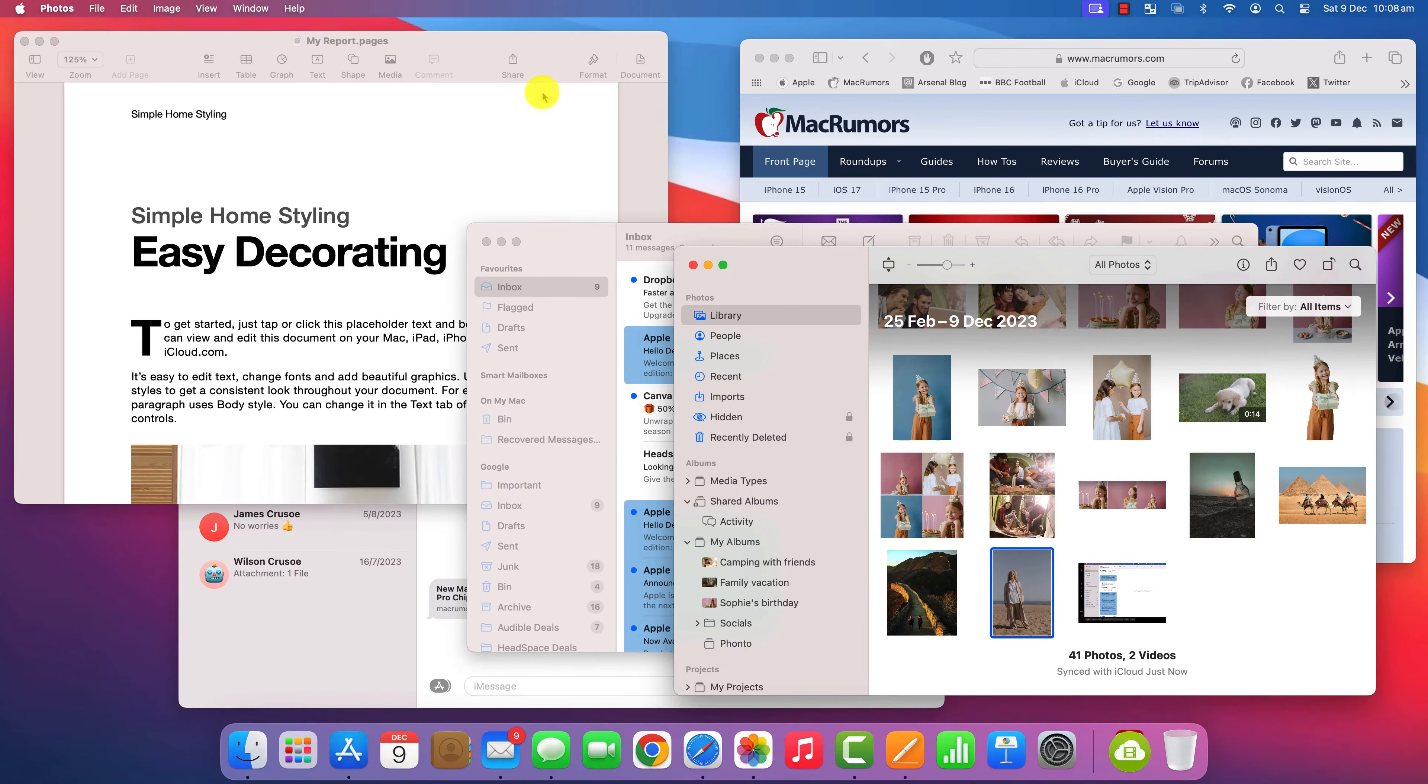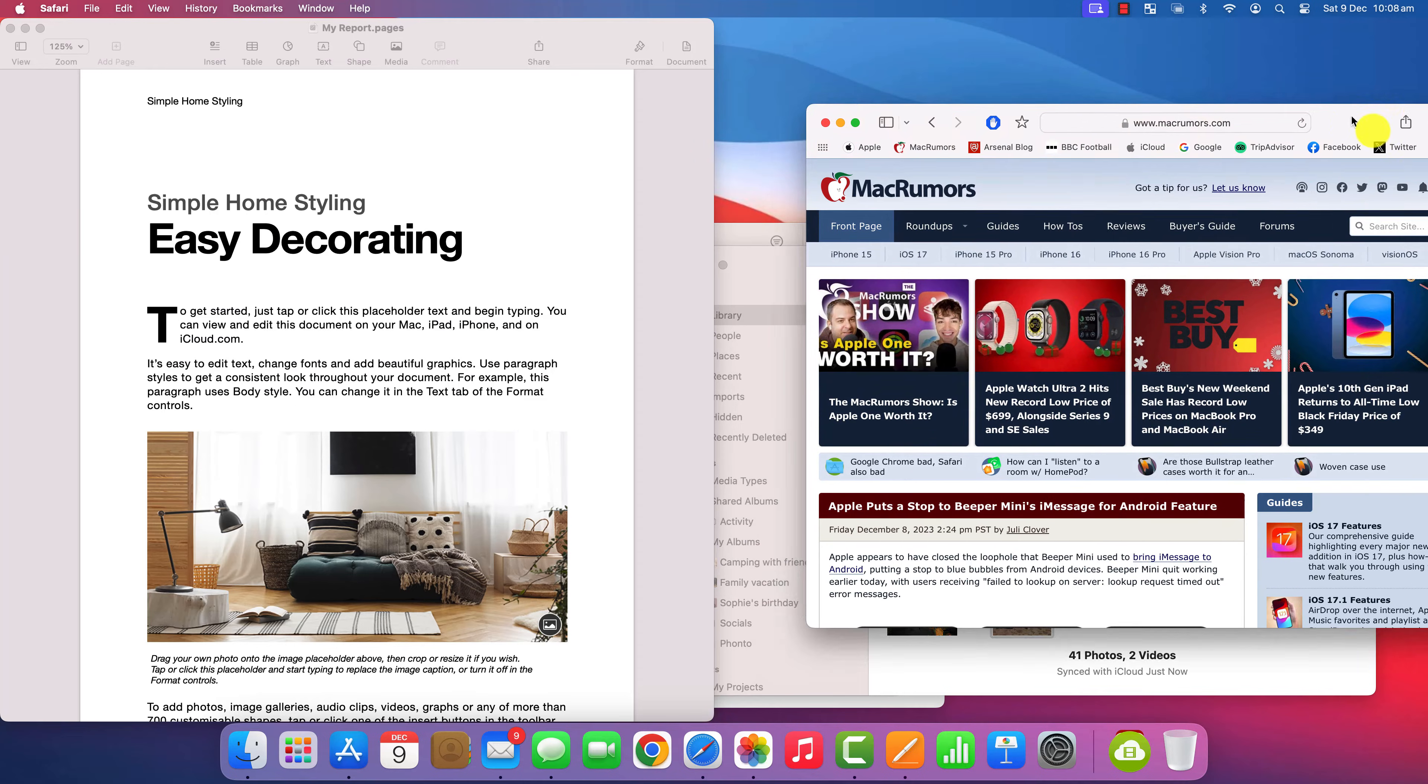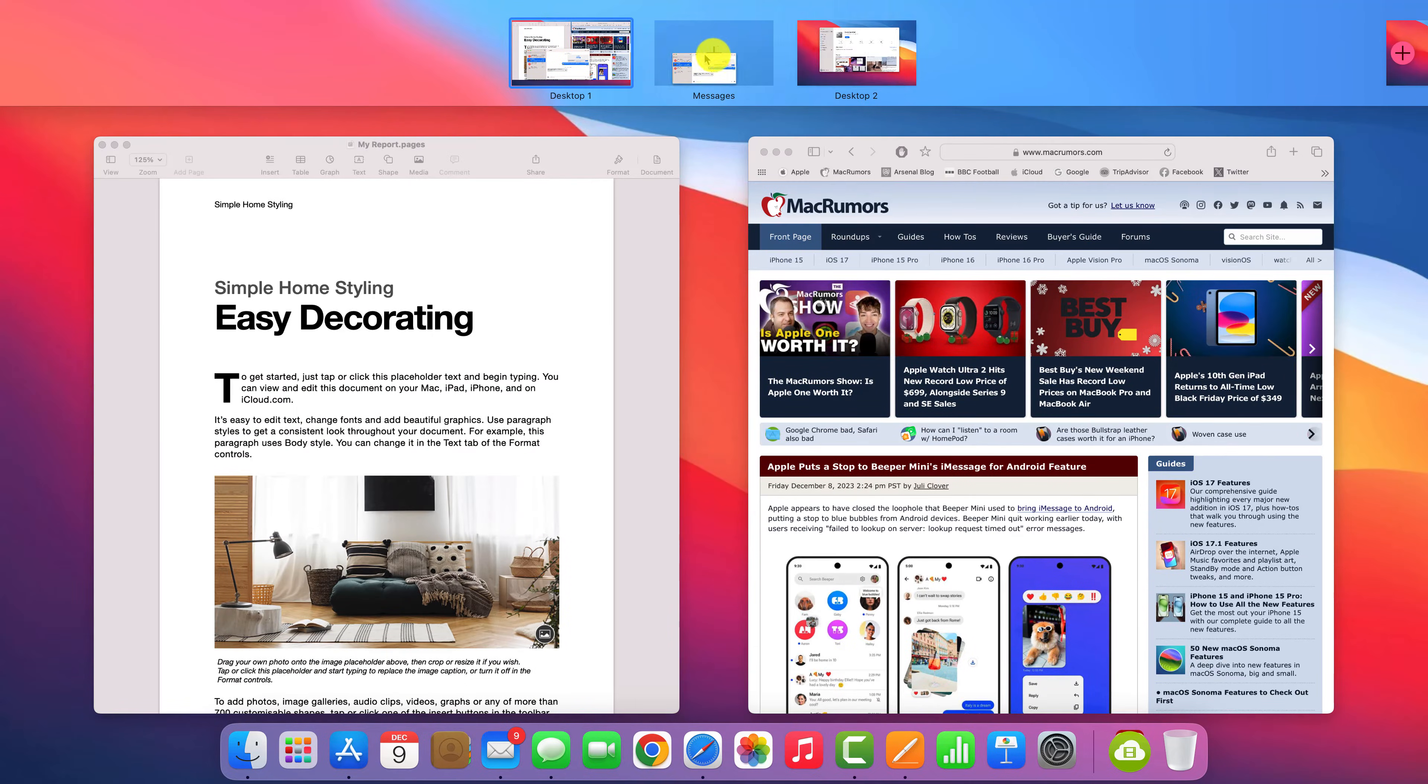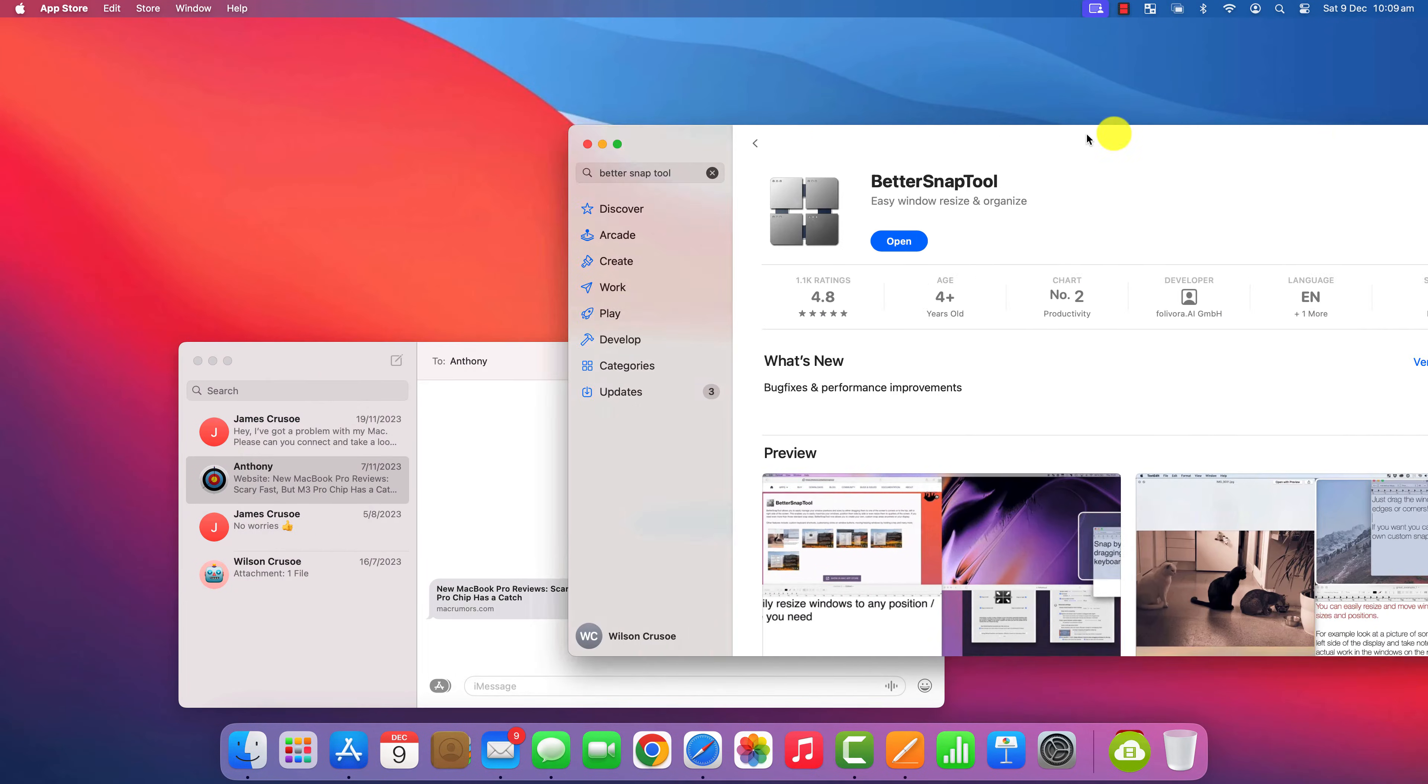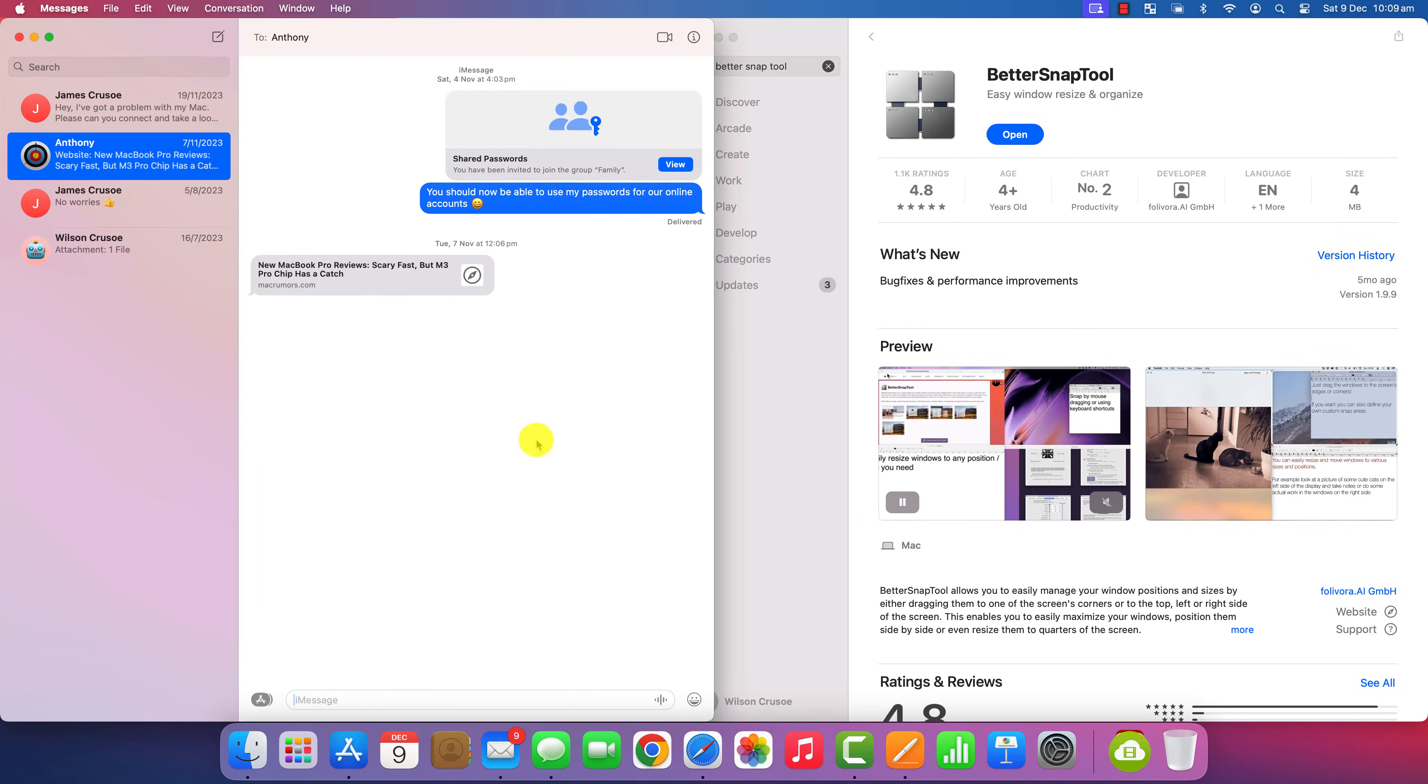There are lots of options you can play around with, but basically it now acts as if you're using a Windows PC and you can drag your apps to the corner and sides of your screen. It also works in all of your workspaces. So you can drag apps between workspaces and split them across your screen like so.